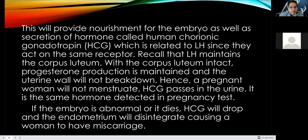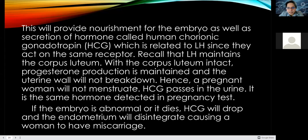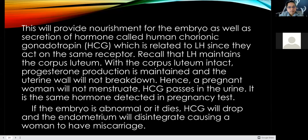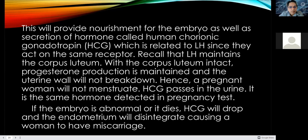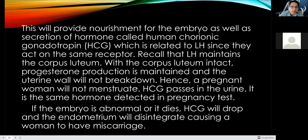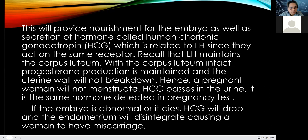HCG passes in the urine — it is the same hormone detected in pregnancy test kits. This is why you can detect pregnancy using a test kit. If the embryo is abnormal or it dies, HCG will drop, and if HCG drops, the endometrial lining of the uterine wall will disintegrate, causing the woman to have a miscarriage.